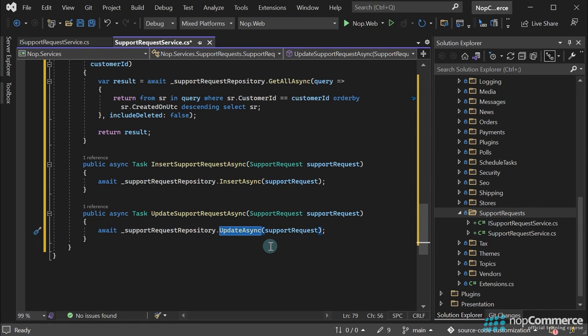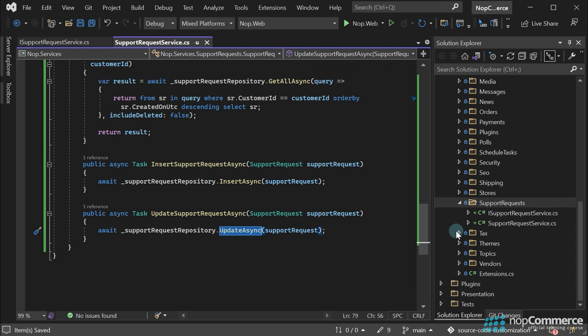Our service is ready to use. Next, we should register this service in the NopStartup class. This way, we will be able to inject the service into a controller and use it there. To do this, follow these steps.